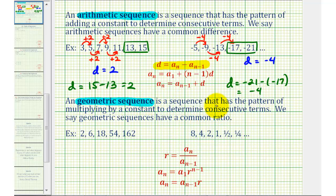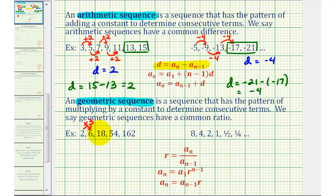A geometric sequence is a sequence that has the pattern of multiplying by a constant to determine consecutive terms. We say geometric sequences have a common ratio or a common quotient. Let's take a look at this first example — notice the pattern: two times three is equal to six, six times three is equal to eighteen, eighteen times three is equal to fifty-four, and so on, which means our common ratio r is equal to positive three.